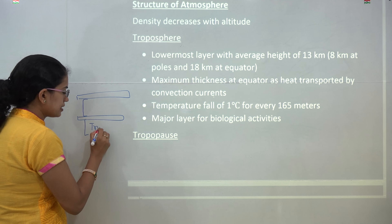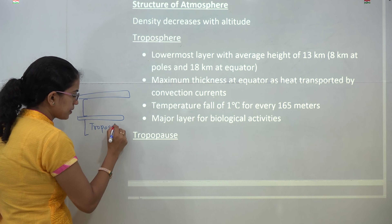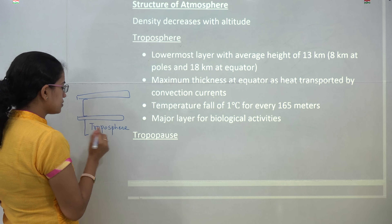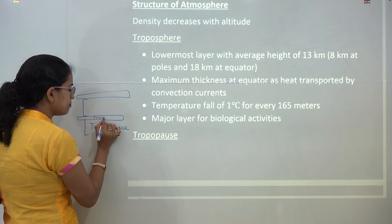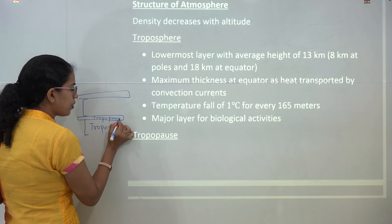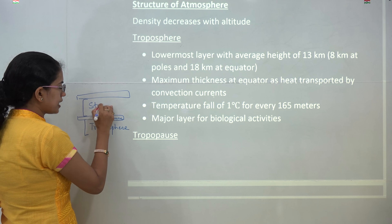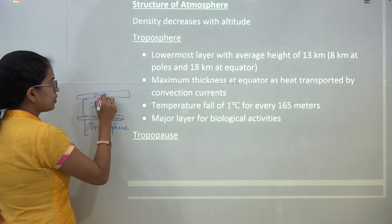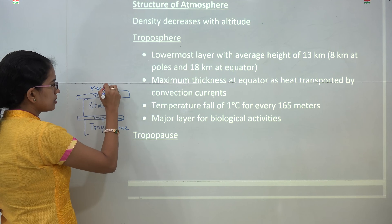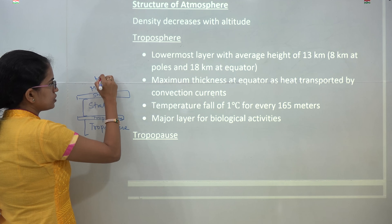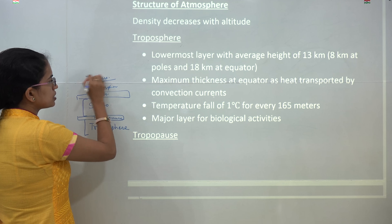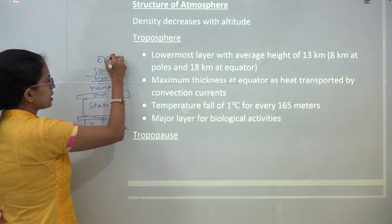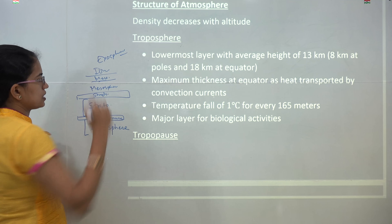The lowermost layer is known as the troposphere. All layers are named as 'sphere,' and the boundary between two layers is called a 'pause.' So you have tropopause, then stratosphere, then stratopause, then mesosphere, then mesopause, then ionosphere, and exosphere. These are the major layers of the atmosphere.